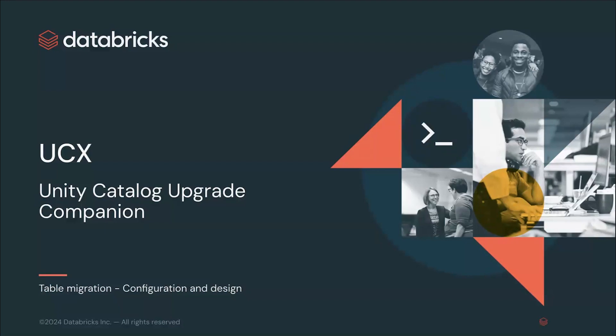Hello everyone. We are continuing with the UCX video series. My name is Andres Zuniga, and in this video we'll cover the first steps necessary to let UCX know what your future catalog and schema design is going to look like for the migration.